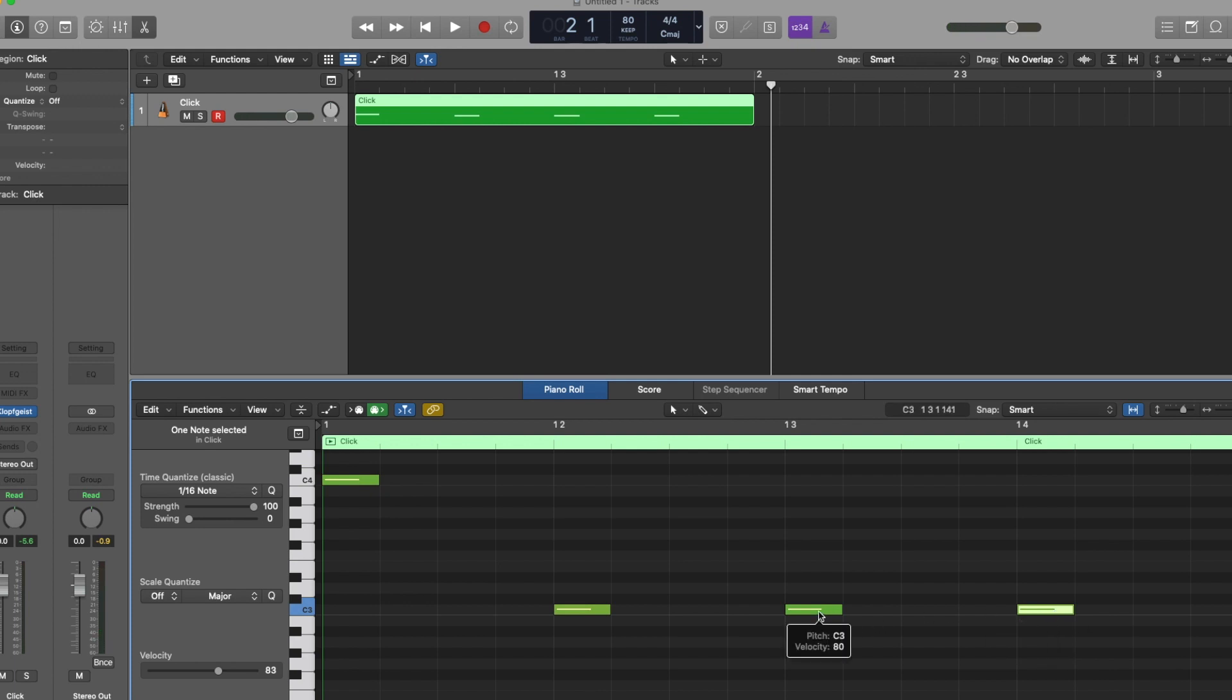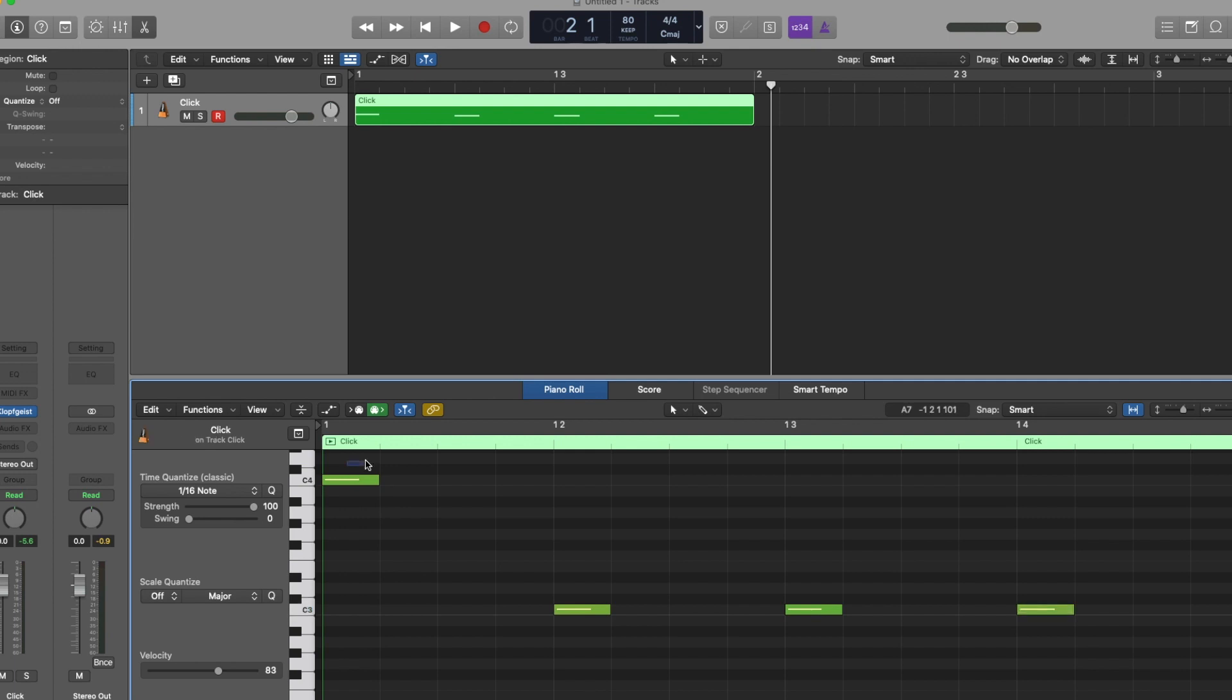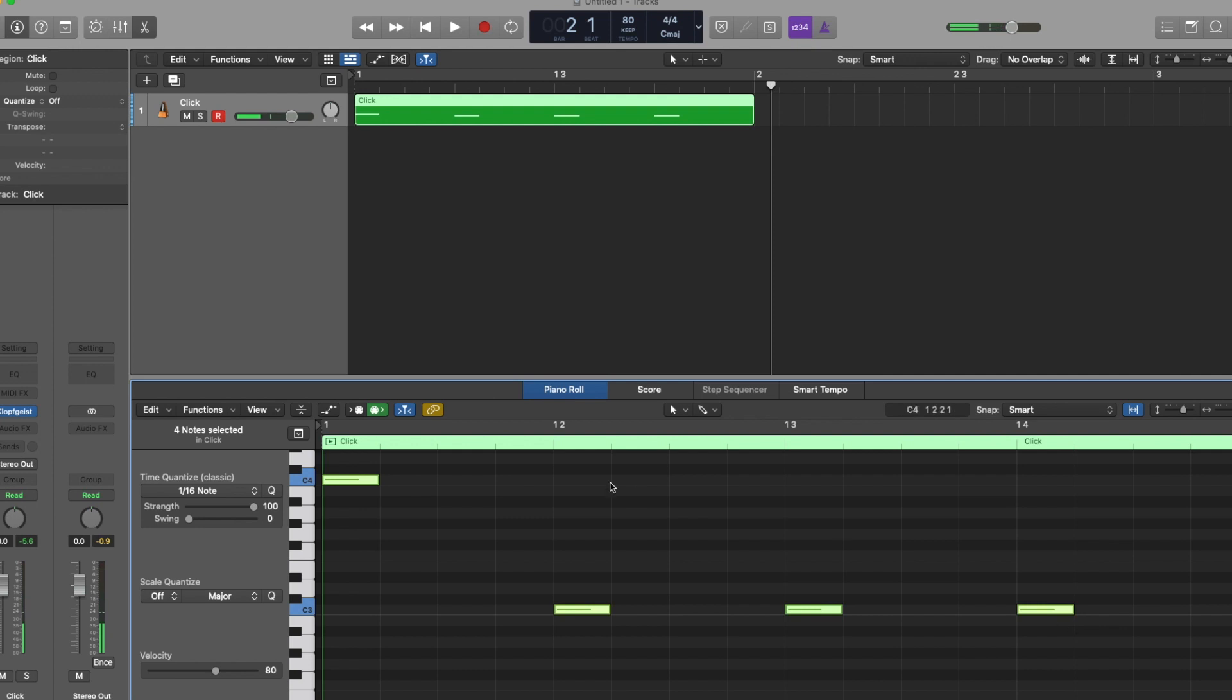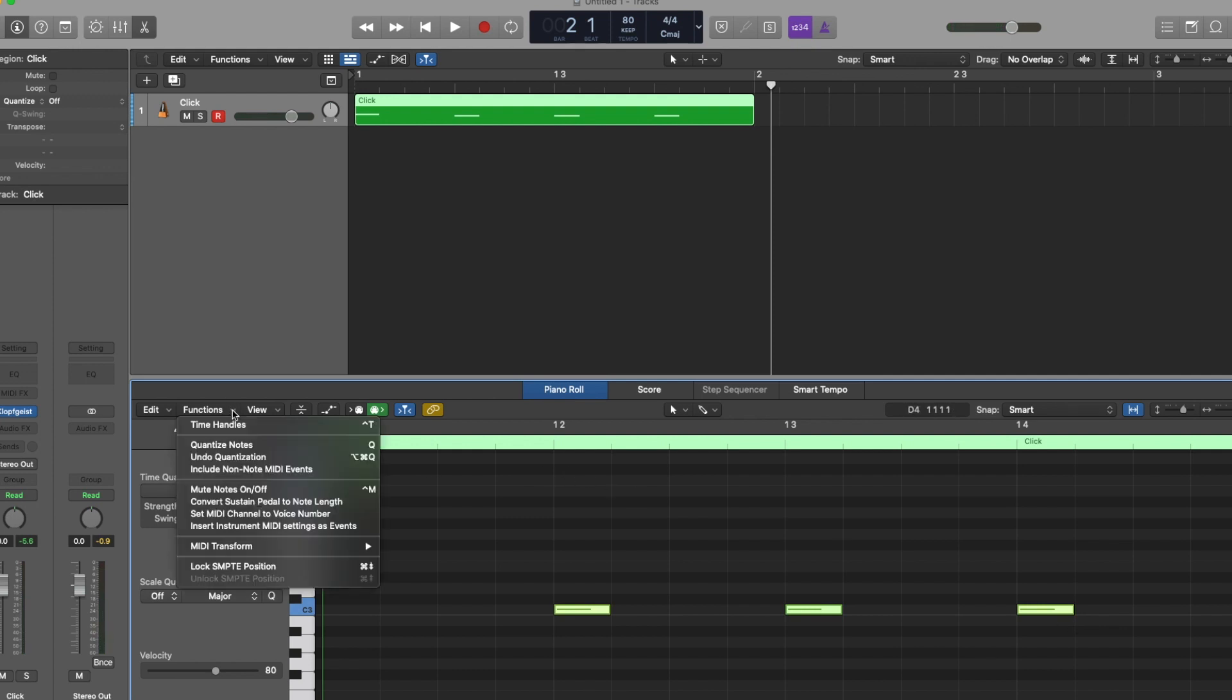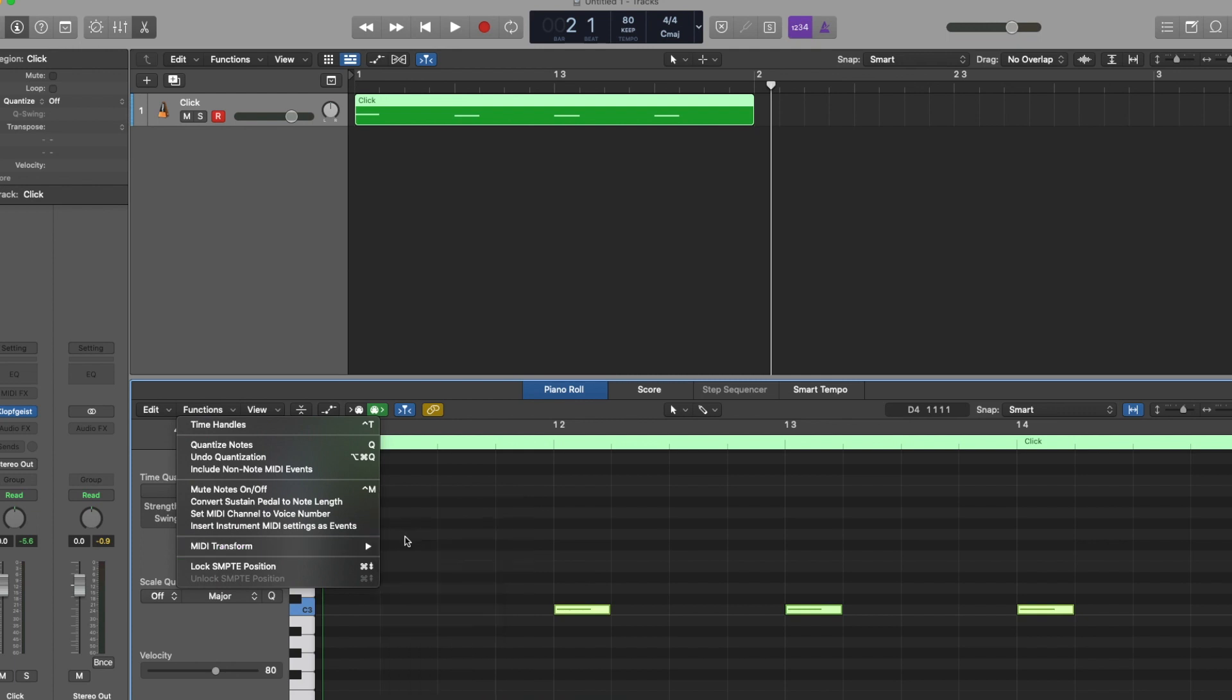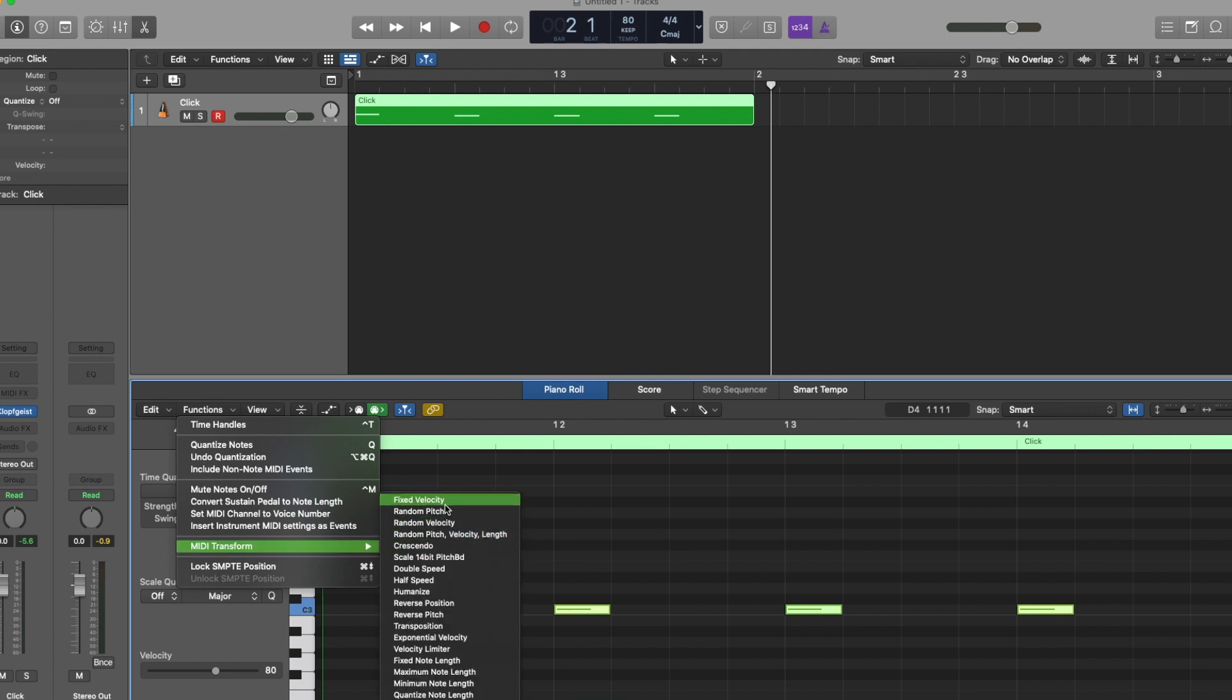Now we're just going to make sure that the velocity on all of our beats are the same as well. You can see that they kind of vary in the 80s range. So what we're going to do now is highlight all four of our notes. We're going to go up into the functions area and we're going to go down to MIDI transform. You can see here a number of different options that we can select. I'm going to go ahead and pick that fixed velocity.